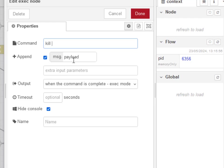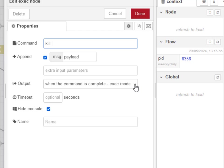We append the message payload and we're going to hide the console. And this is the important one. The output is when the command is complete, exec node. This finishes quite quickly.